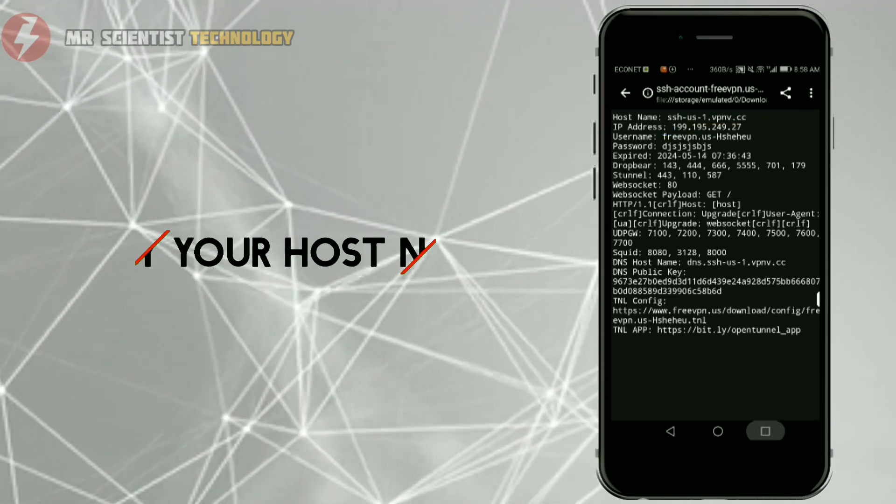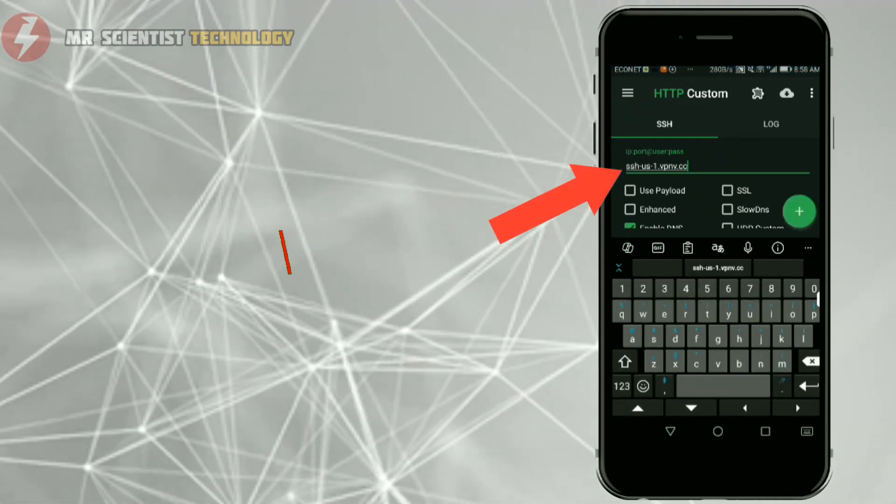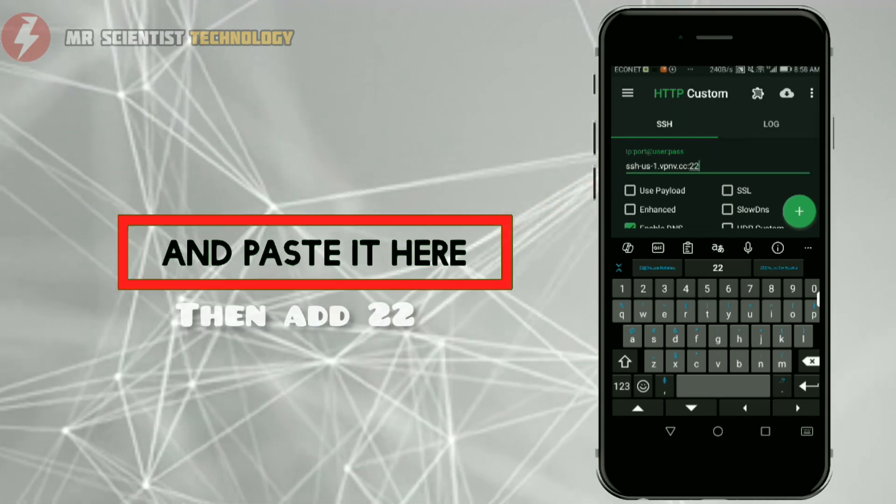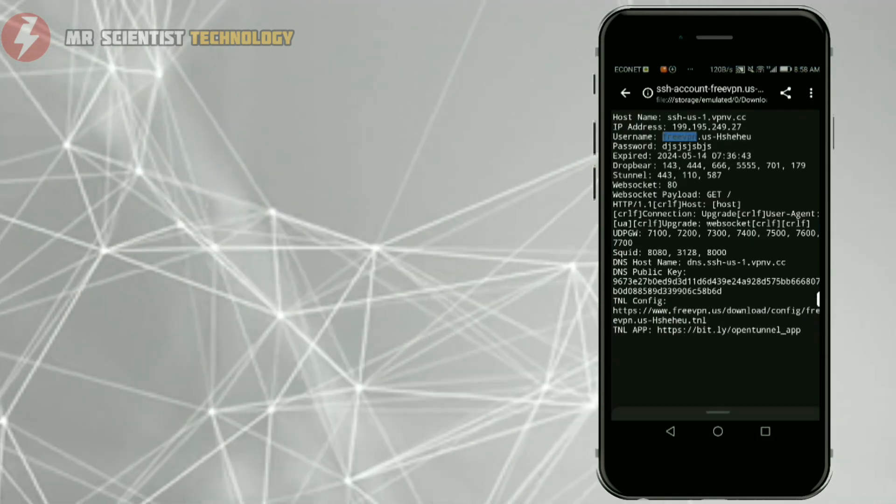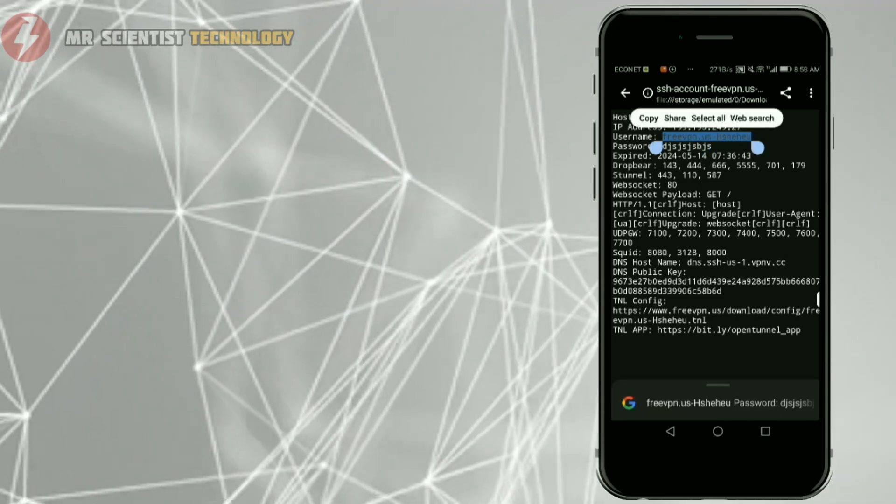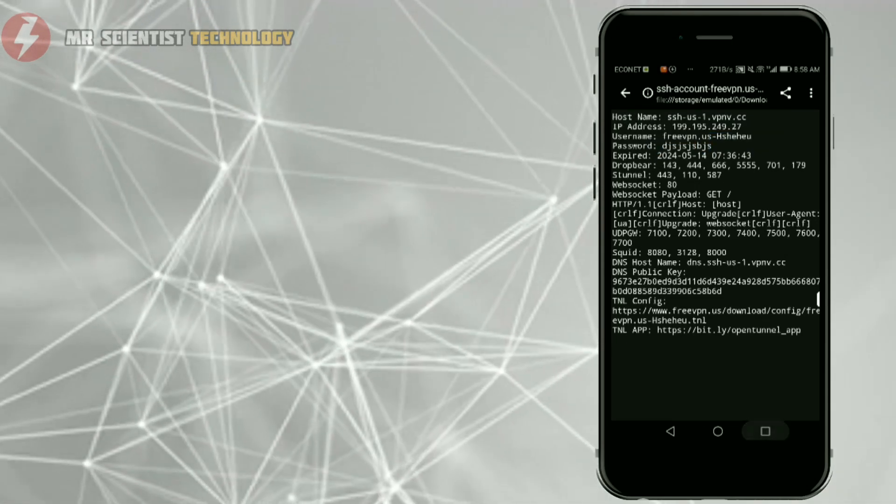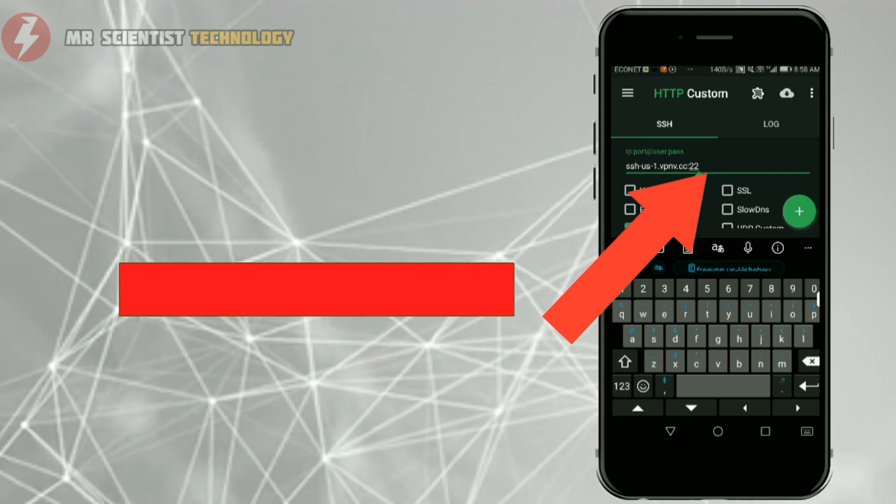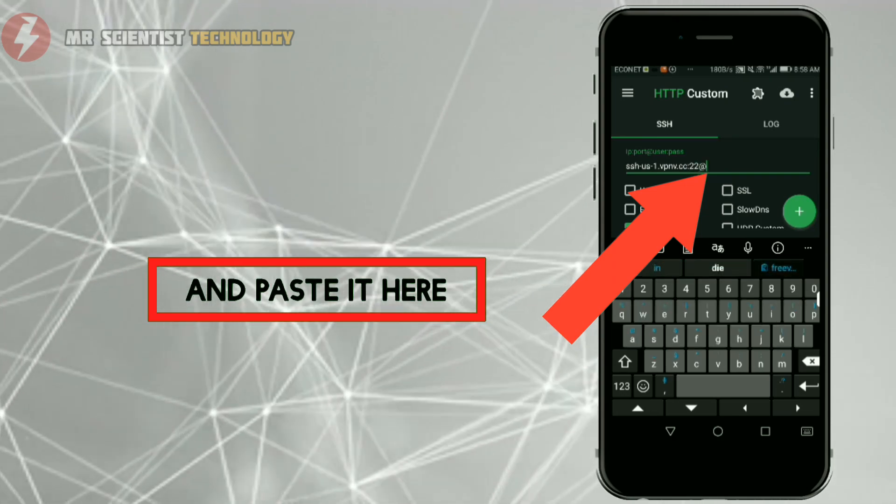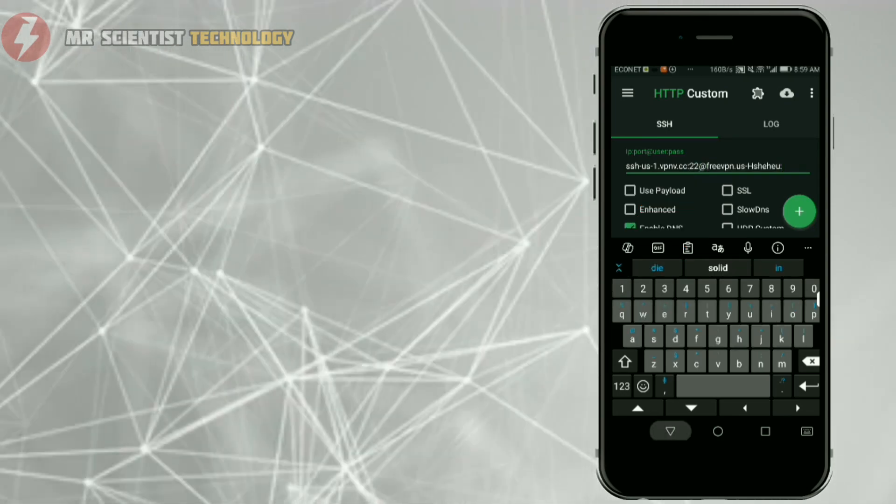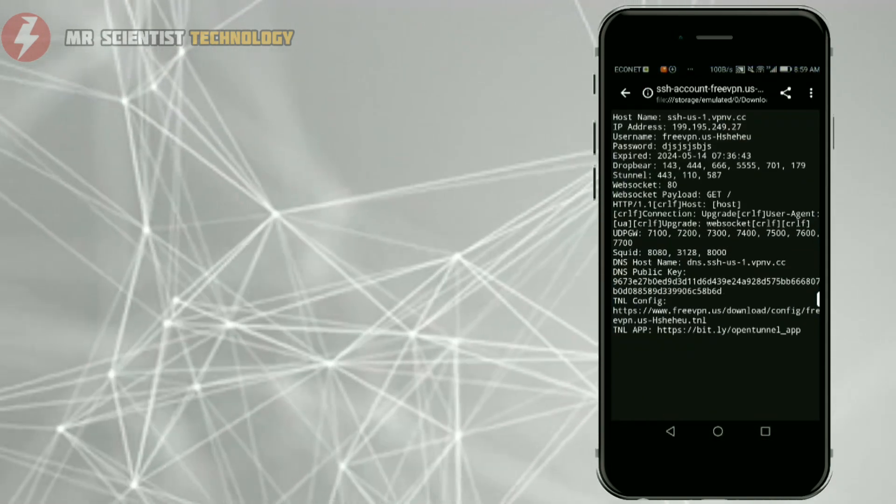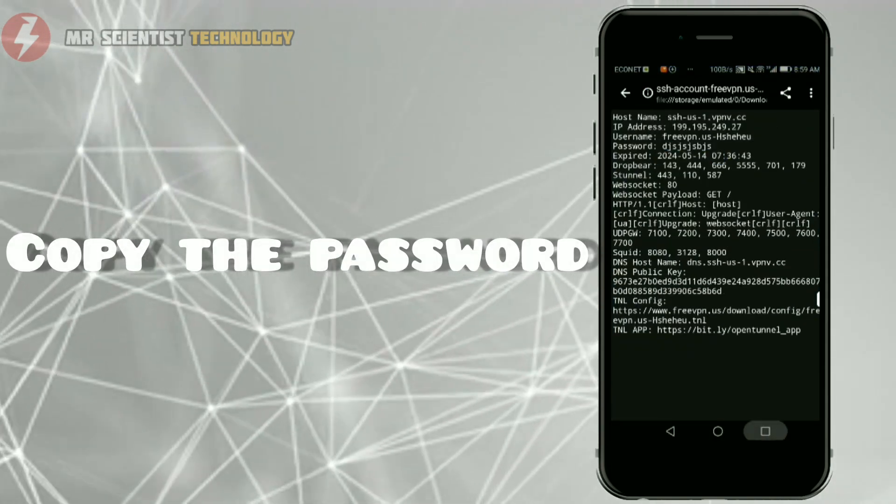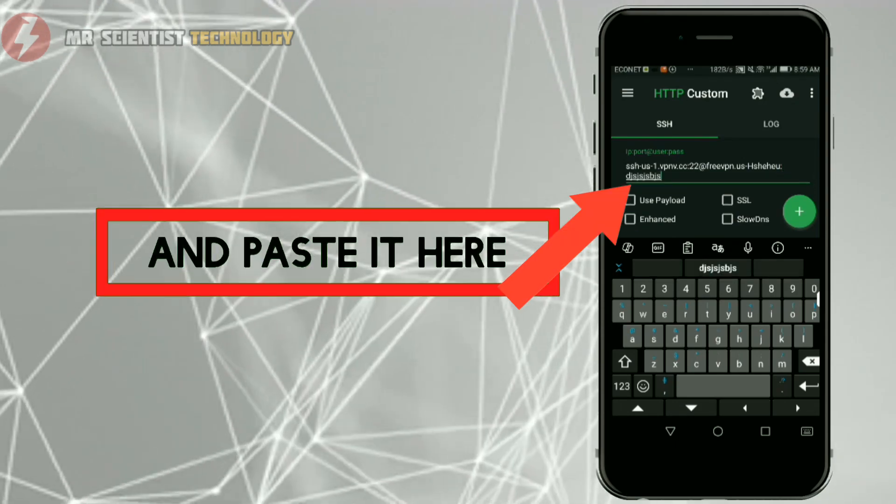Copy your hostname, then paste it here and port 22. Copy your username, then paste it here again. Copy your account password, paste it here.